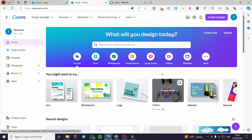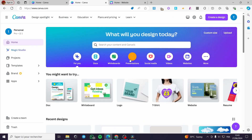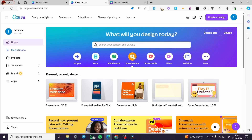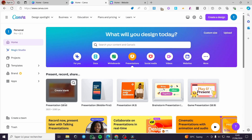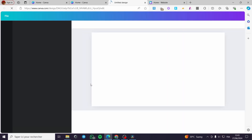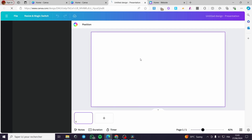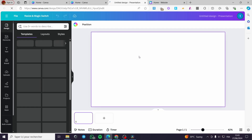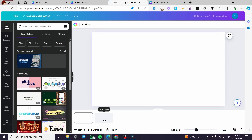Now I'm going back to Canva and I'm simply going to choose an element called Presentations. I'll click on it and here we have the Presentation 16x9 option. Click on it — and here we are going to set up what we need for the slider.